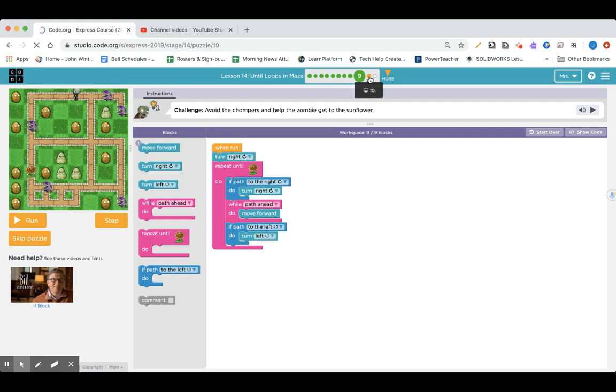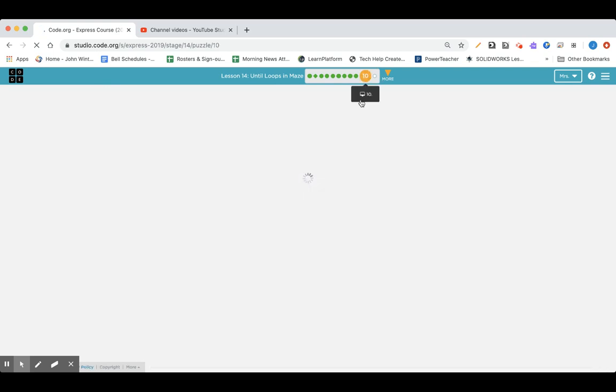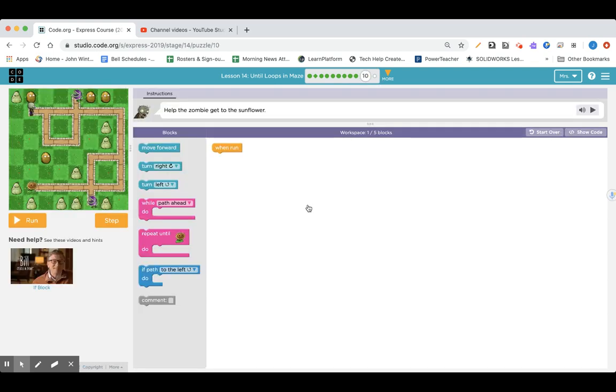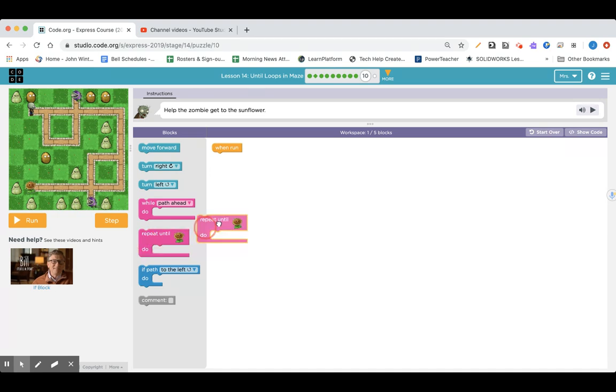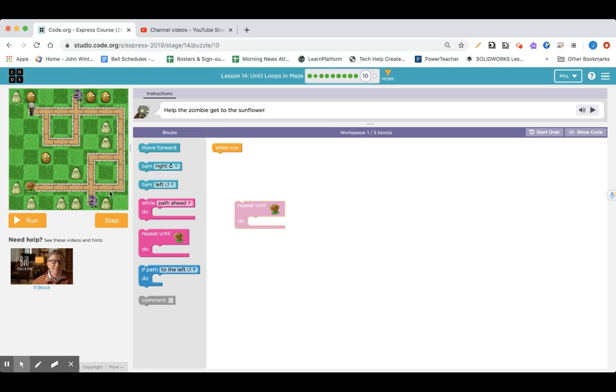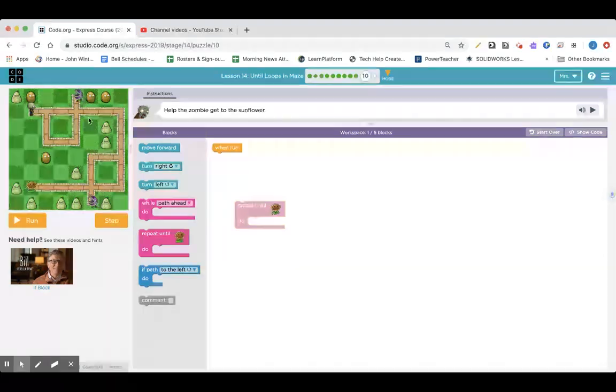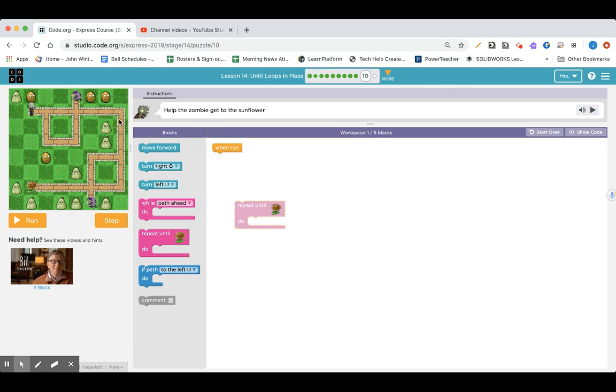I'm going to move on to lesson 14, puzzle 10, help the zombie get to the sunflower again. So, I'm going to use this repeat until I get to the sunflower. And we've got to get all the way down here. So, if there's a path ahead, turn right, I would say.